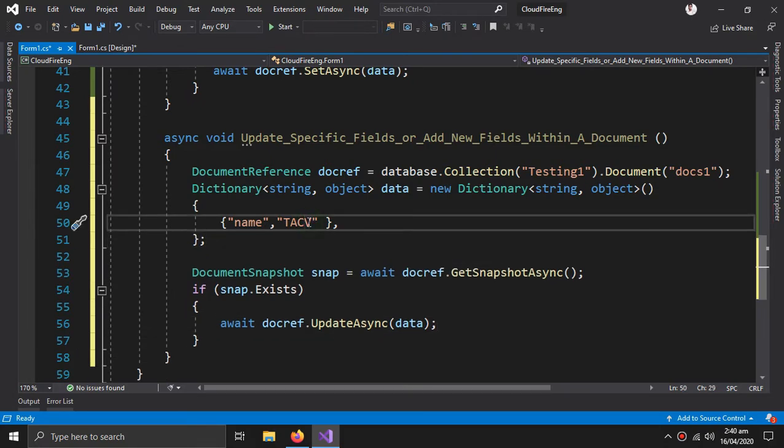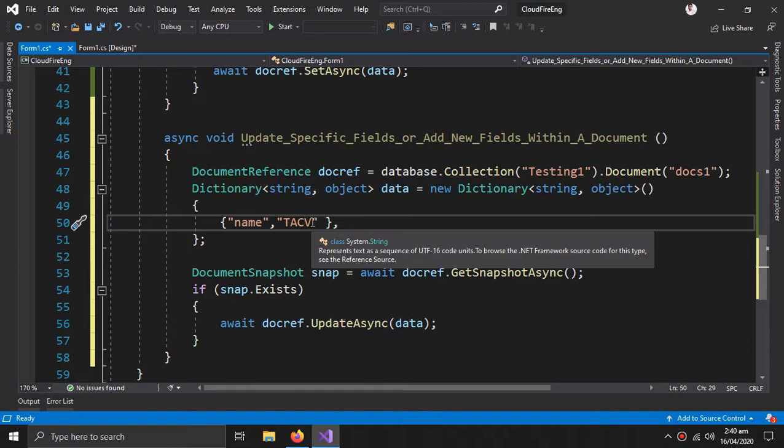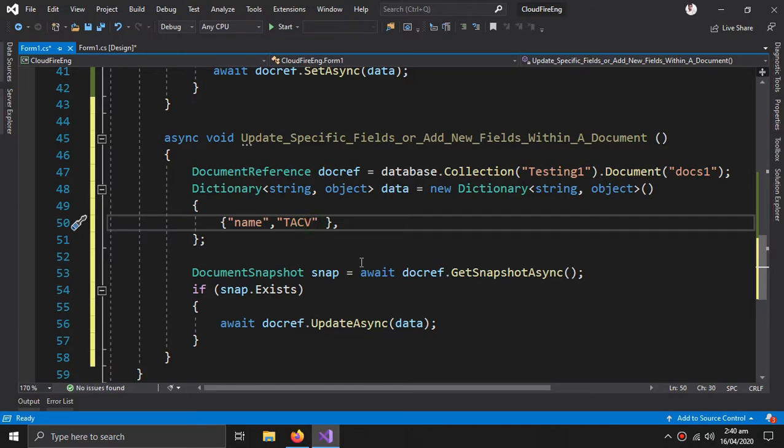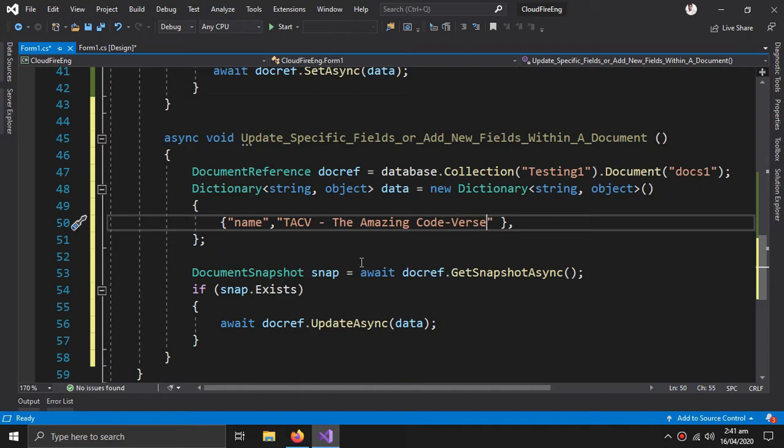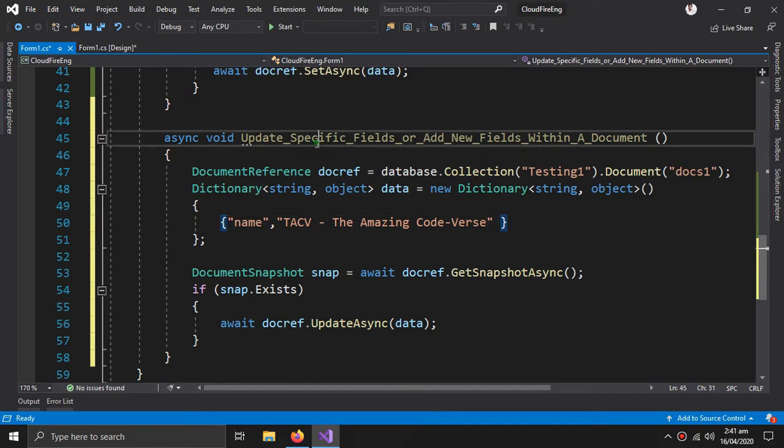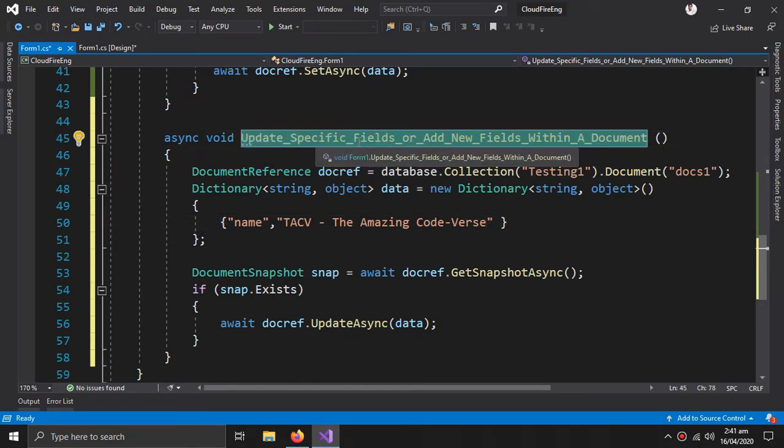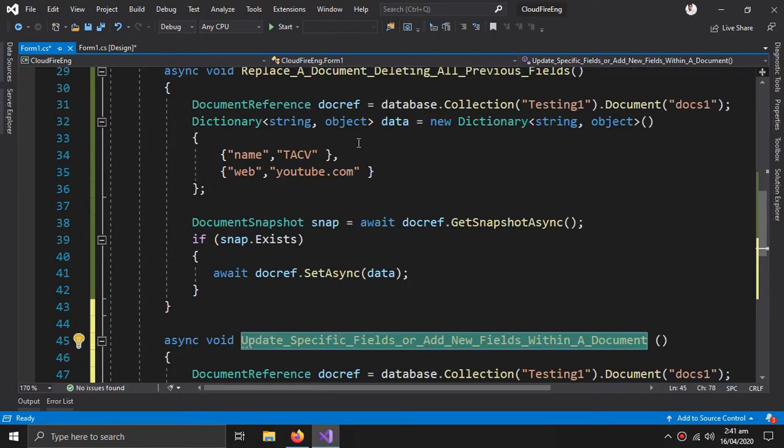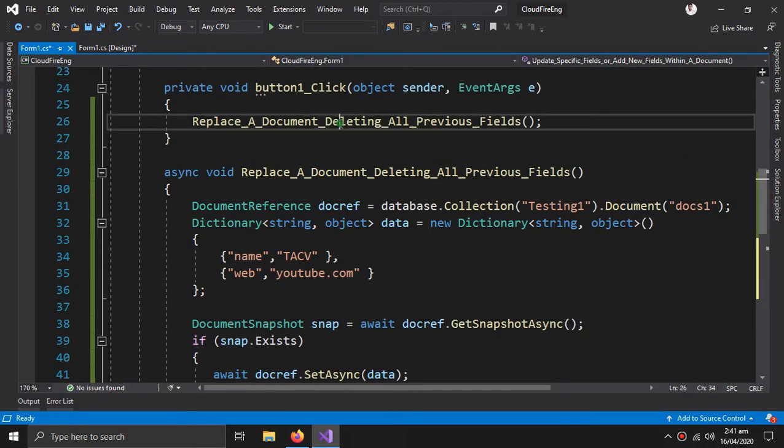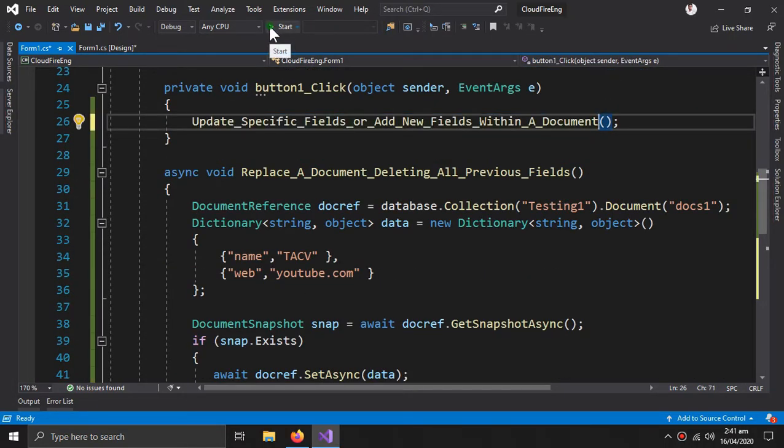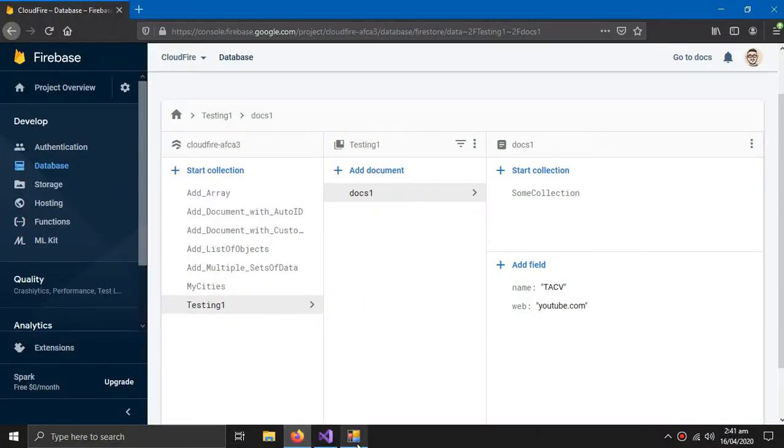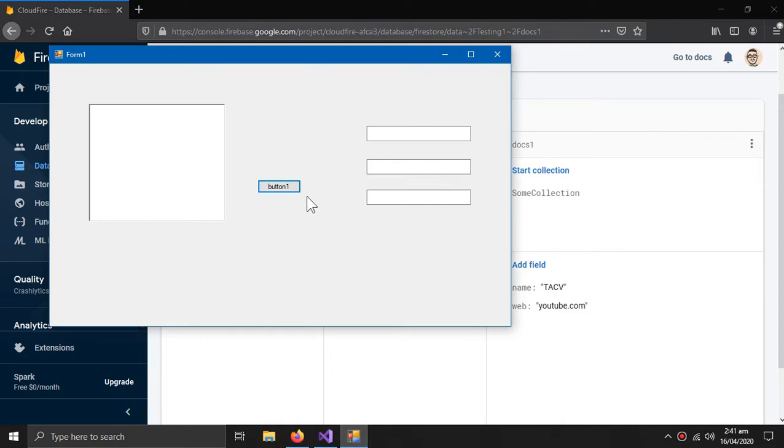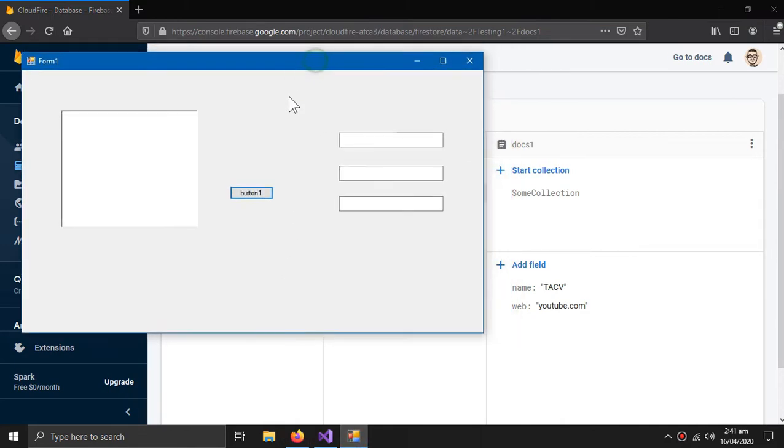So this time I'm only updating the name field. I want to only update this field. Copy this, paste it in the button click. Now when I click this button, you can see that the name is updated.